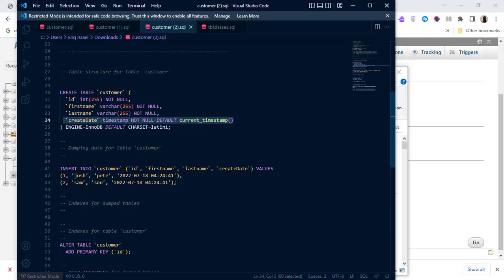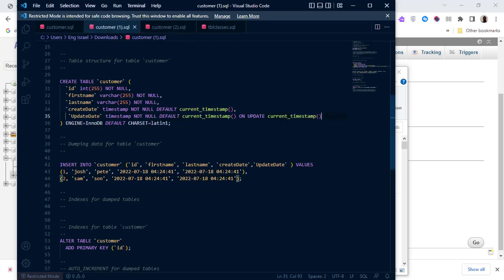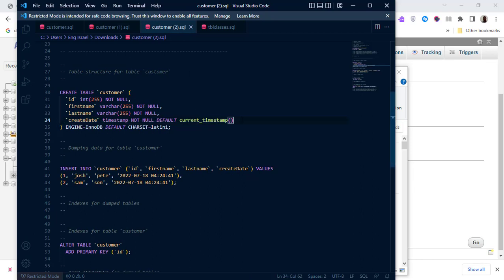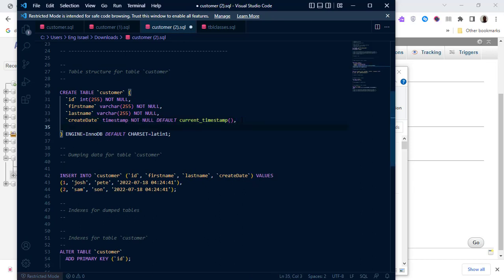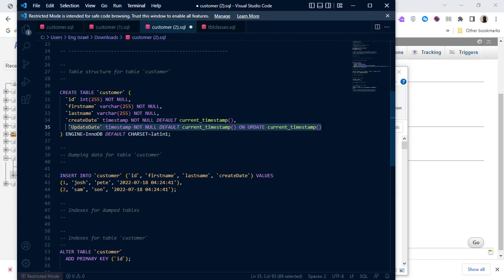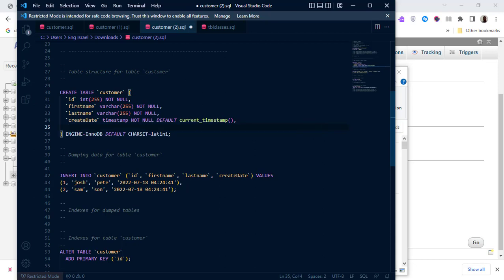Inside this table is how you get the error. So how to go about adding an update_date without getting any error? Take this update_date, put a comma right there. If you want to know where to get this code, you can just copy this code here and put it right there.